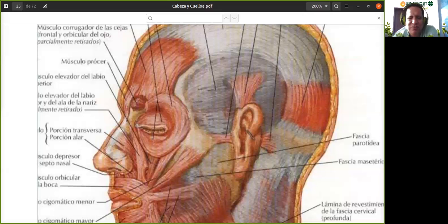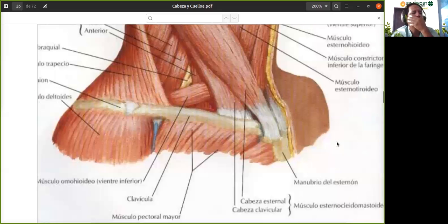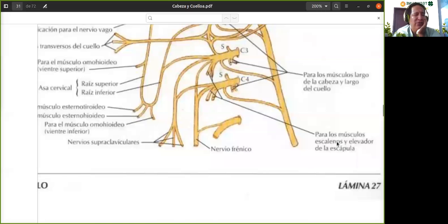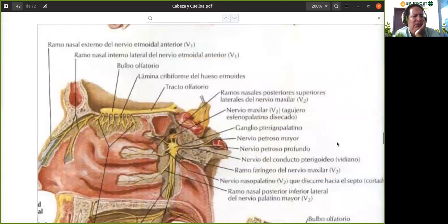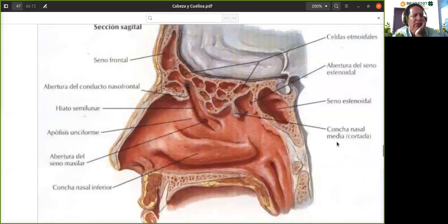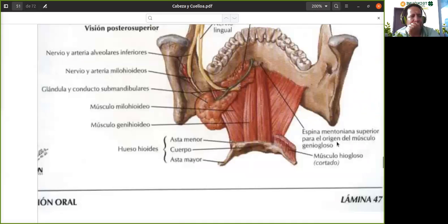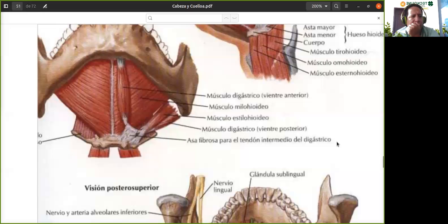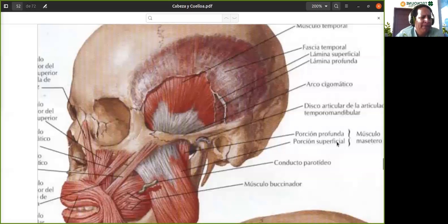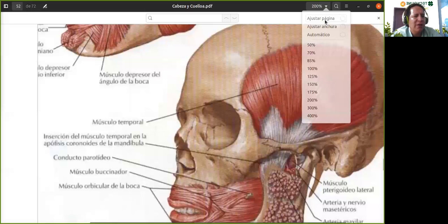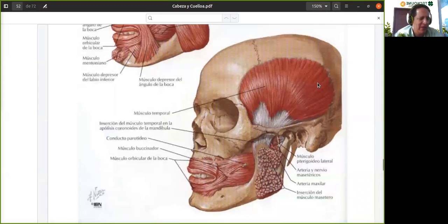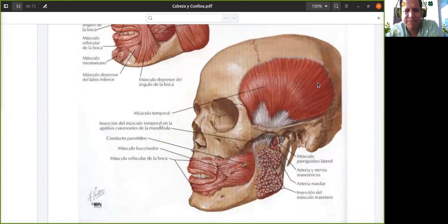Esos serían los músculos gesticulares. Ahora vamos a ver los músculos masticatorios, que son los músculos que usamos para masticar. Son músculos cuya función es mover la mandíbula para hacer la mordida.